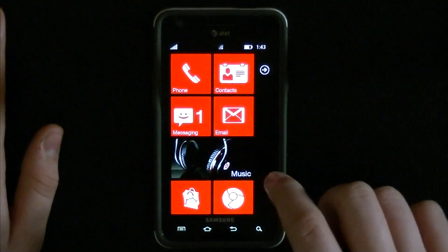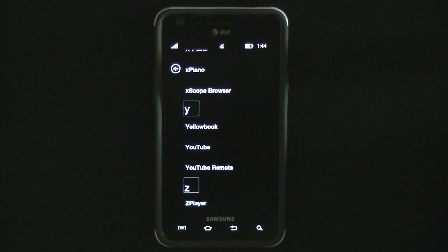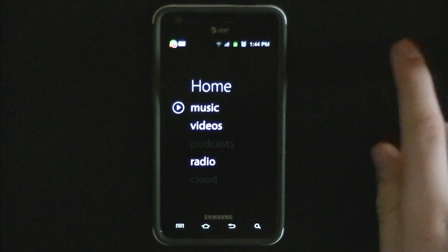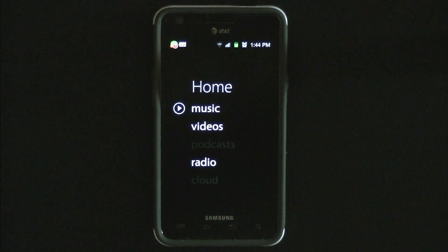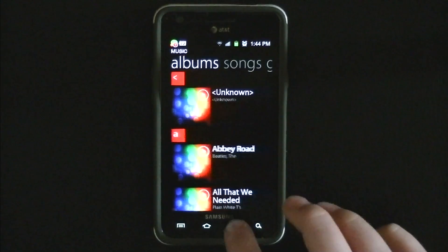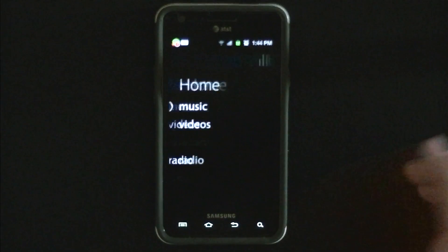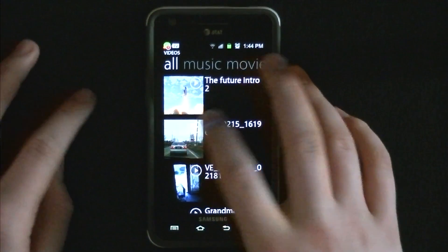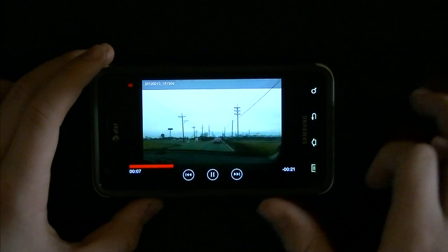The next app is called Z Player. It costs three dollars and twenty cents in the Android Market — or Google Play, whatever they're calling it now. It basically shows all your music, videos, podcasts, radios, and cloud content, but I mainly use it for music and videos. You can go to your music and swipe over to see all your stuff, or go to videos to see all your videos, movies, and so on. If you click on a video, it gives you a Windows Phone 7 style video player.